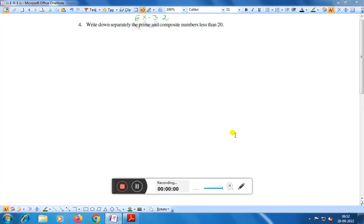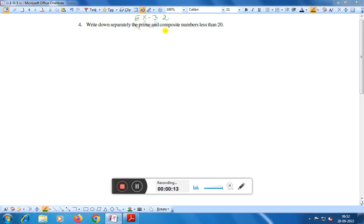Dear friends, today we shall do question number 4, exercise 3.2. What is the question? Write down separately the prime and composite numbers less than 20.